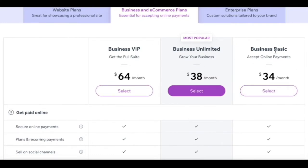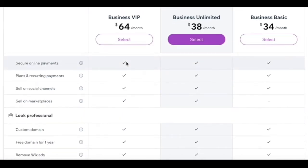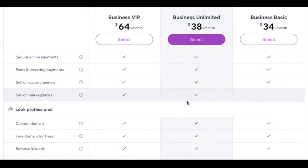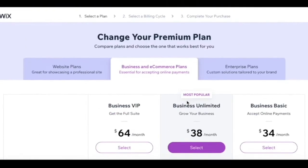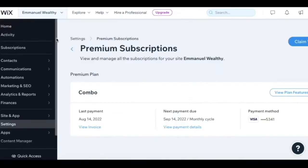You have the business basic, the business unlimited, and the business VIP which has different settings. But you do need to have a premium plan in order to connect your domain to your Wix website.